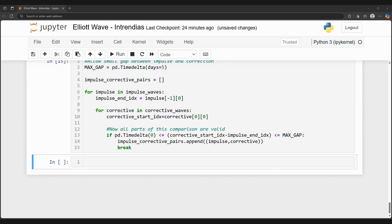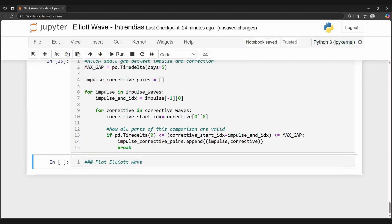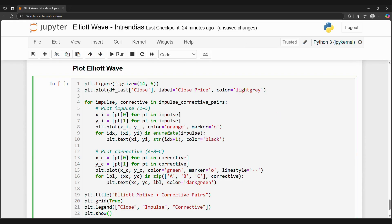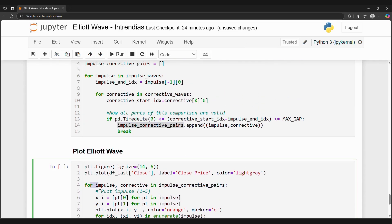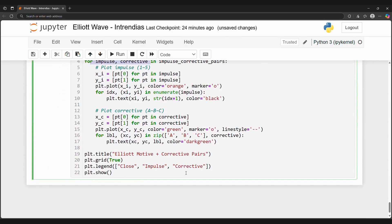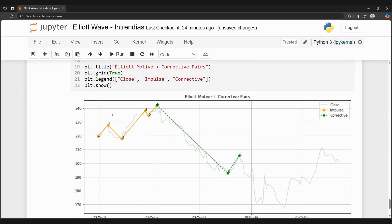We can plot these pairs to finally get our Elliott waves. We can see an uptrend wave followed by a corrective downward wave in 2025.